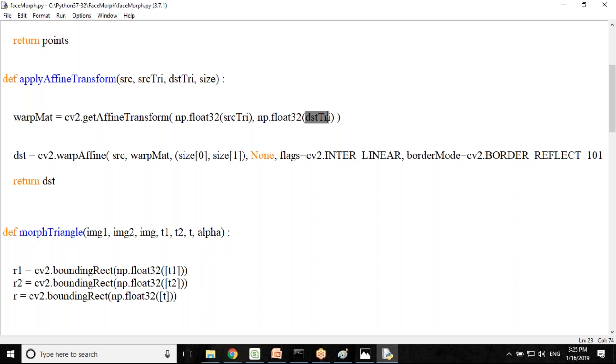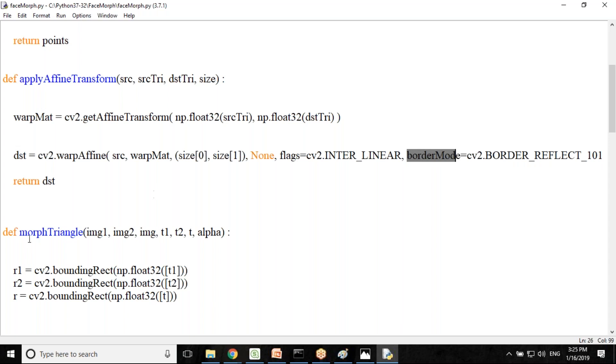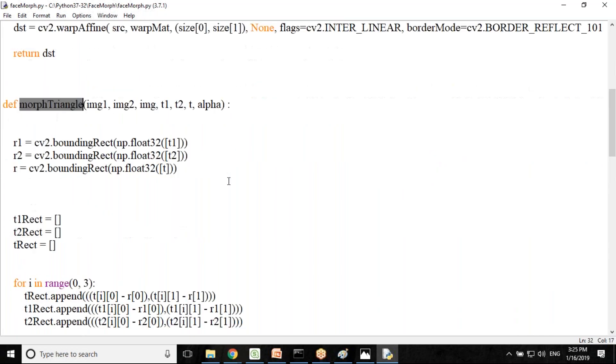Then we apply the affine transform to the source image and we finally wrap them together using border mode, border reflect. Border reflect is a library available within CV2. This is morph triangle where we would be passing both the images and both images are transforming into a single image.